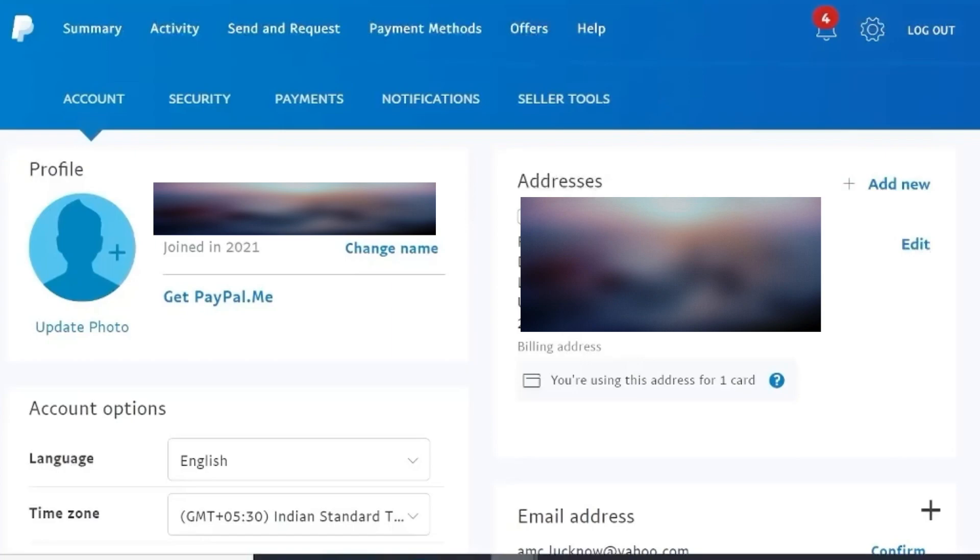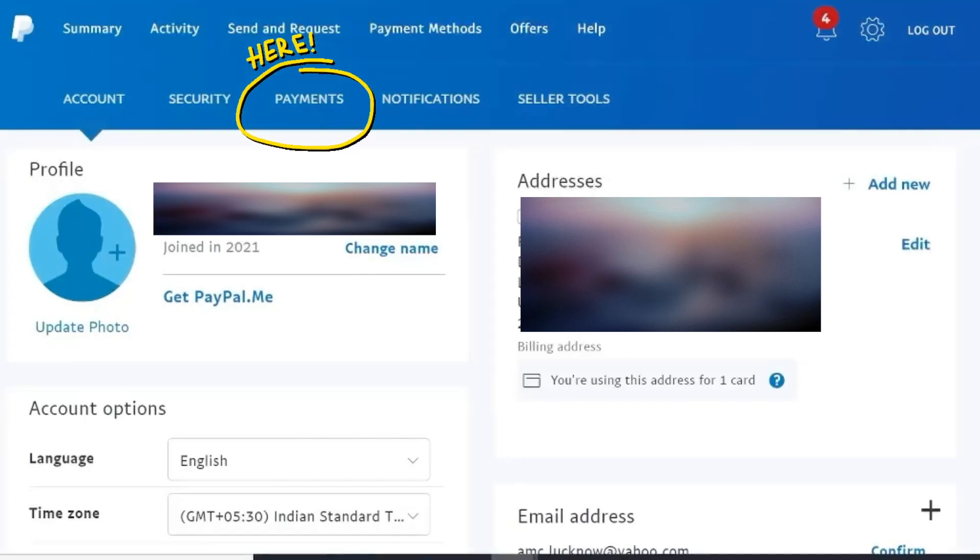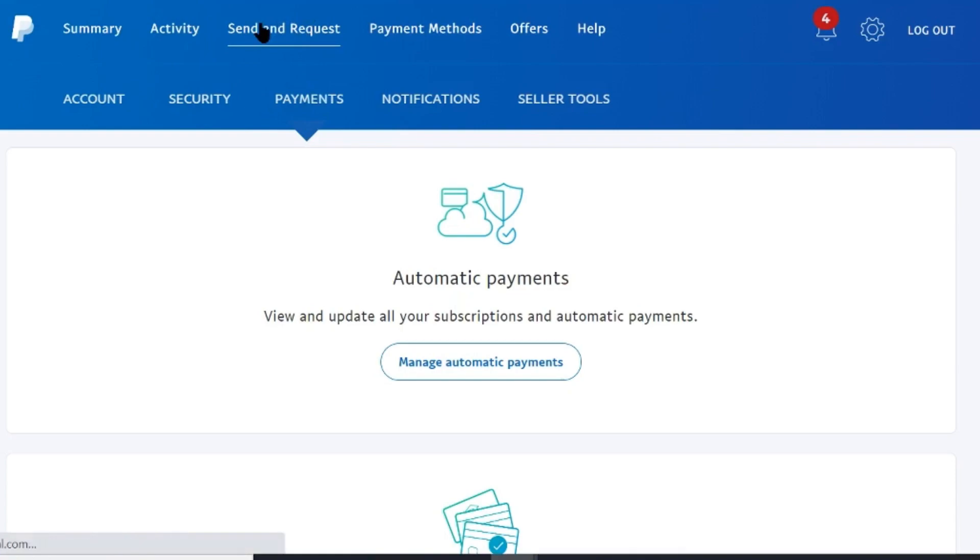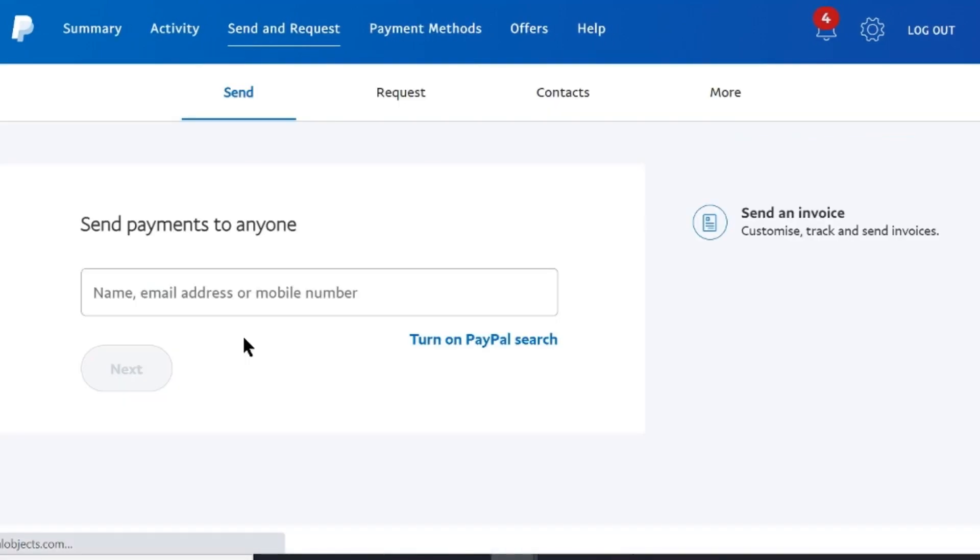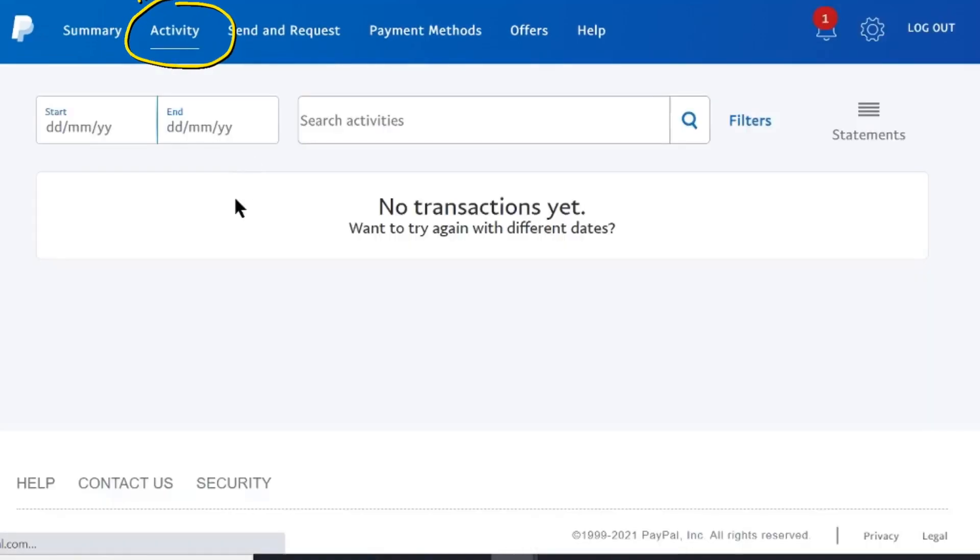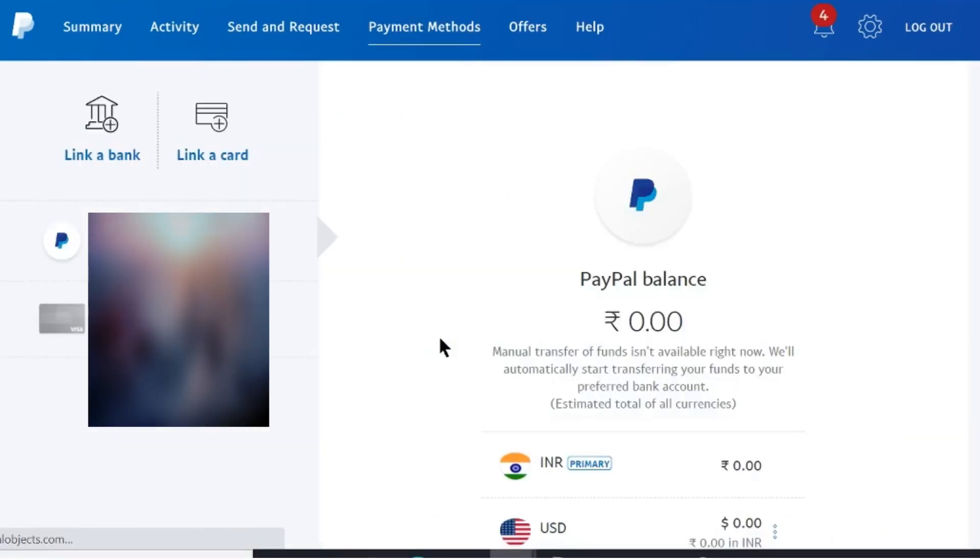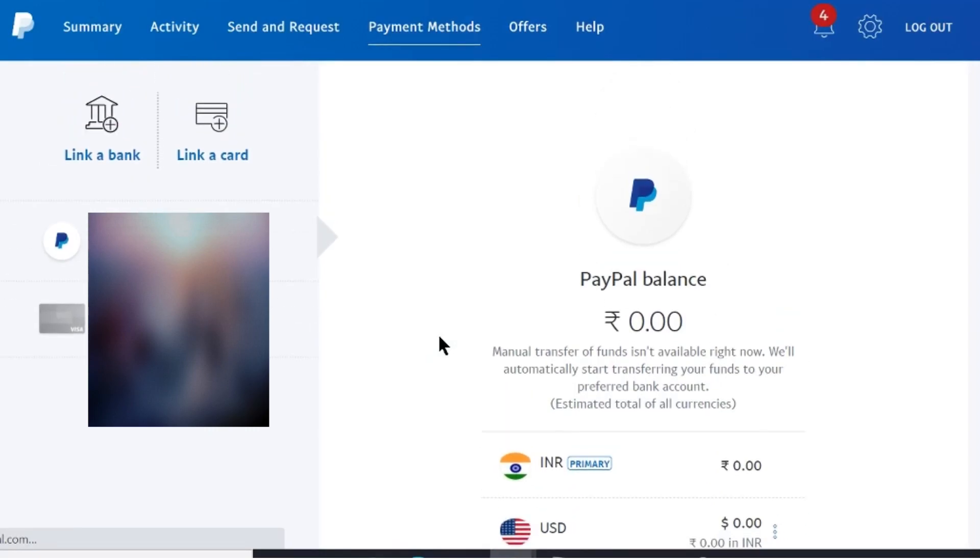So now your account is ready. You can check your account details from here. All your payments will be shown here. From here you can send money to whoever you want to their PayPal account, so they also need to have a PayPal account. Simply type their name, email address, or their phone number here to send the money. If you click here on this activity option, you will find all your transactions here. Right now I don't have any as this is my new account. So I guess now you have understood how you can use your PayPal account.